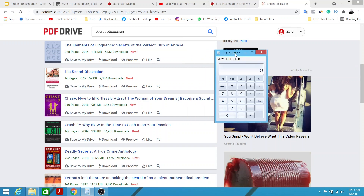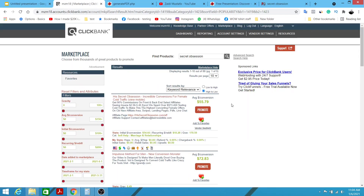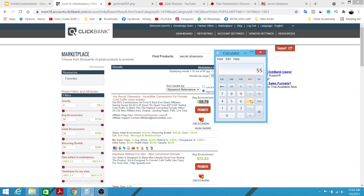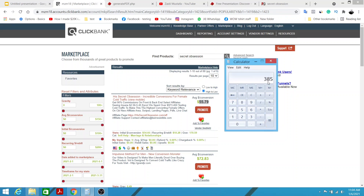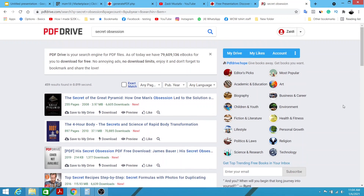Let me show you your potential earnings quickly. There are 2,384 downloads — assume only 10% of those 2,000 people click the affiliate link, that's 238 people. Assume only 3% of those 238 end up purchasing the affiliate offer — that equals 7 sales. The commission is $55 per sale, so 7 sales times $55 equals $385.